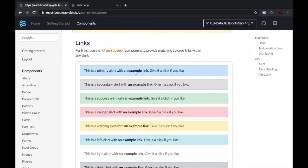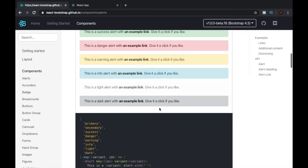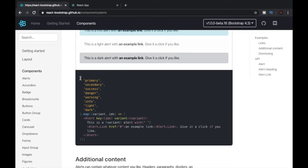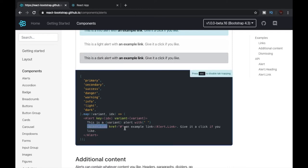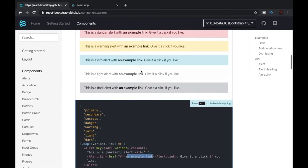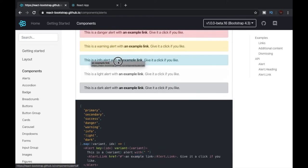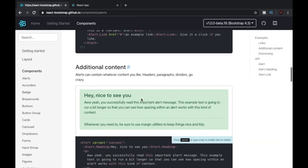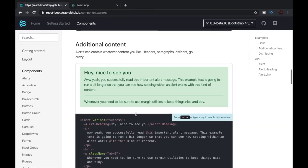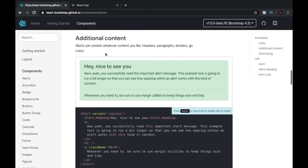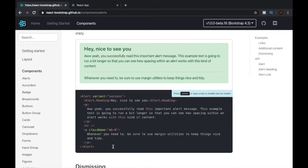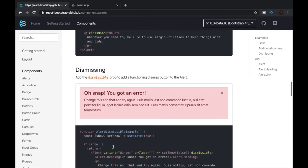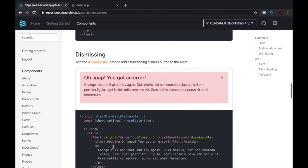Now let's have a look at its code. It is the same thing that I explained before. The only difference is they've used an Alert.Link tag inside the Alert tag and this provides the link that we can see over here.